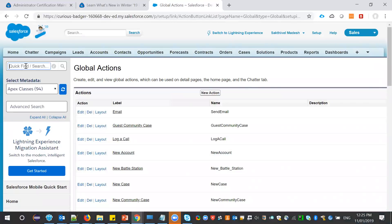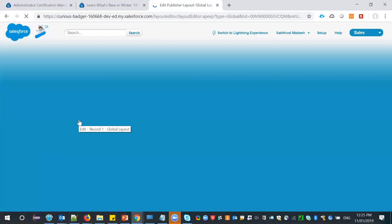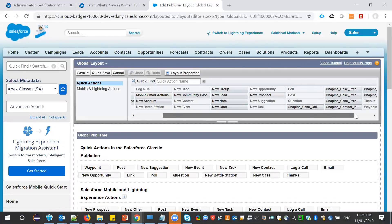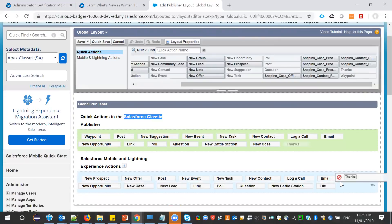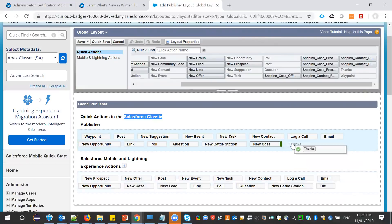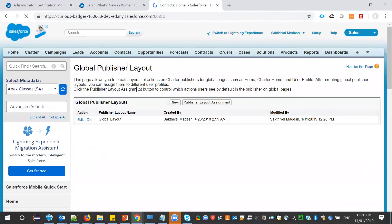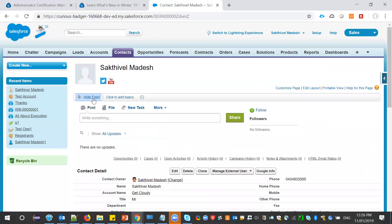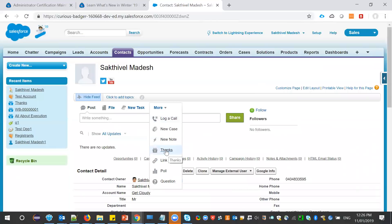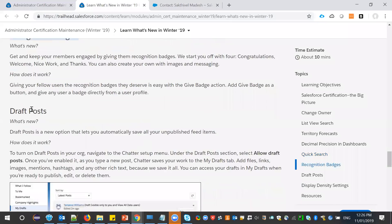Under the publisher layouts, click Edit and enable the 'Thanks' action from Quick Actions in Salesforce Classic. This is not available in Lightning at the moment — it's only available in Classic. To check it in the original layout, go to Contacts, open any contact record, and under the feed section, the Thanks action will appear there.